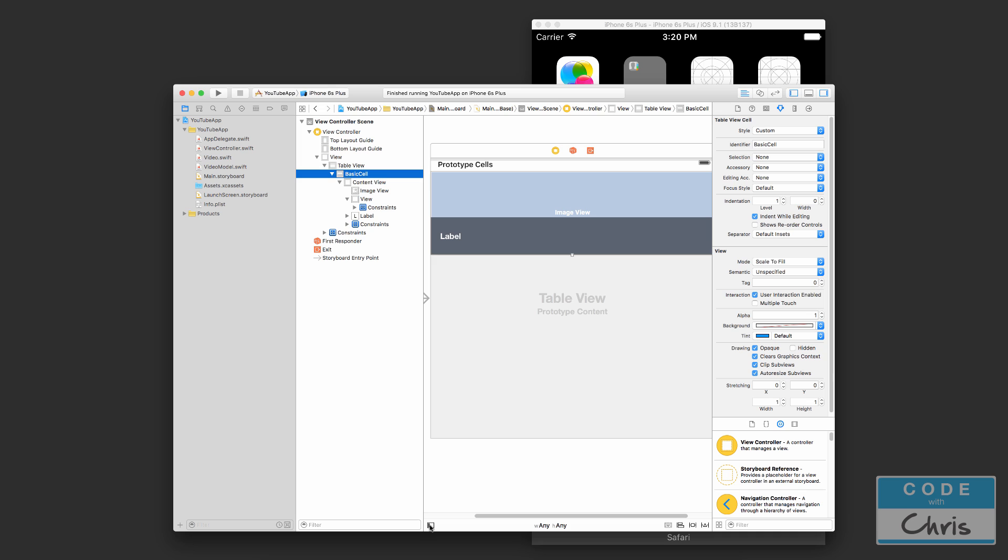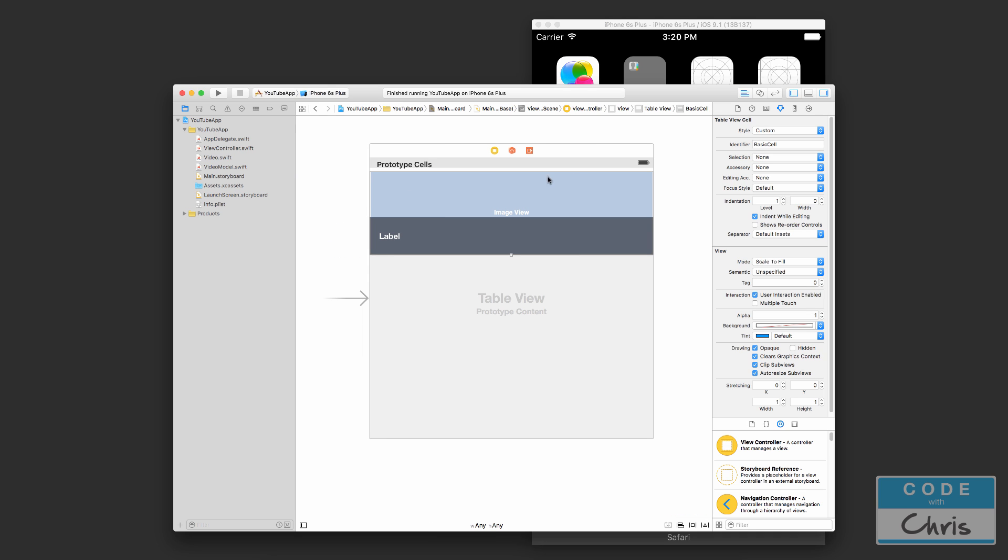So our main view controller, let me just close this document outline so we can see a little better. This is the main view controller we have here, the scrollable list or the table view of the videos. And our second view controller is going to be the detail one when we select a particular video, and that detail view controller is going to show the actual video and the description.